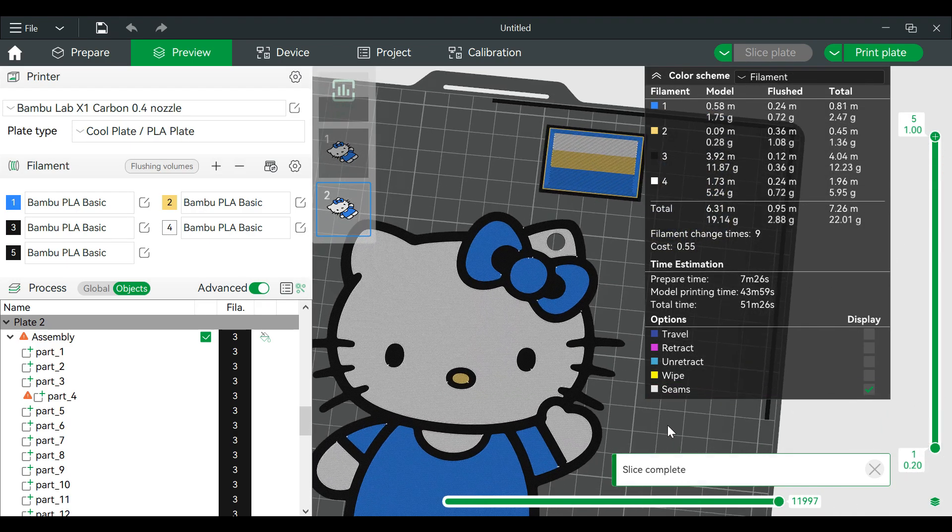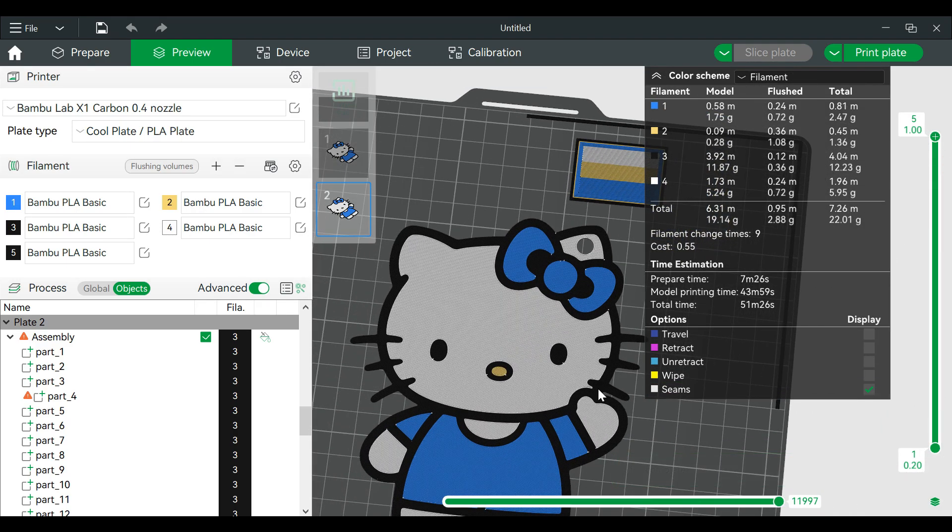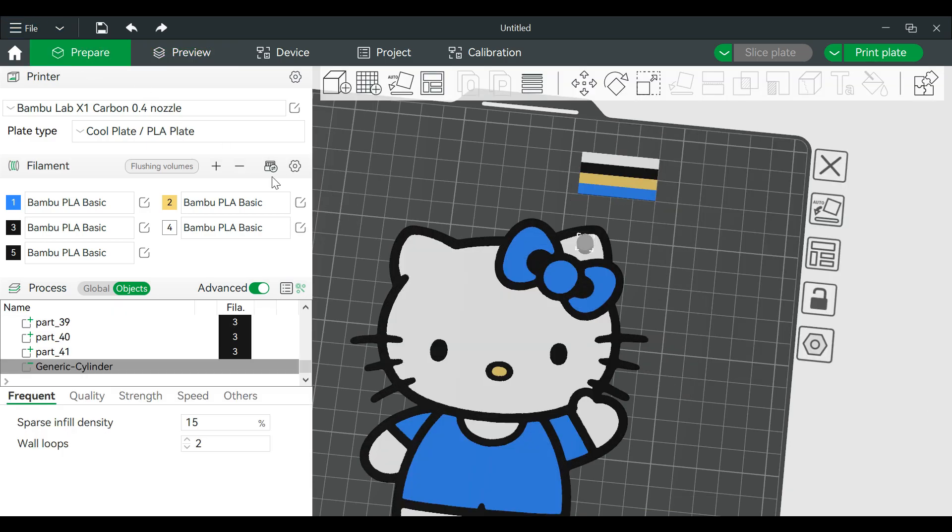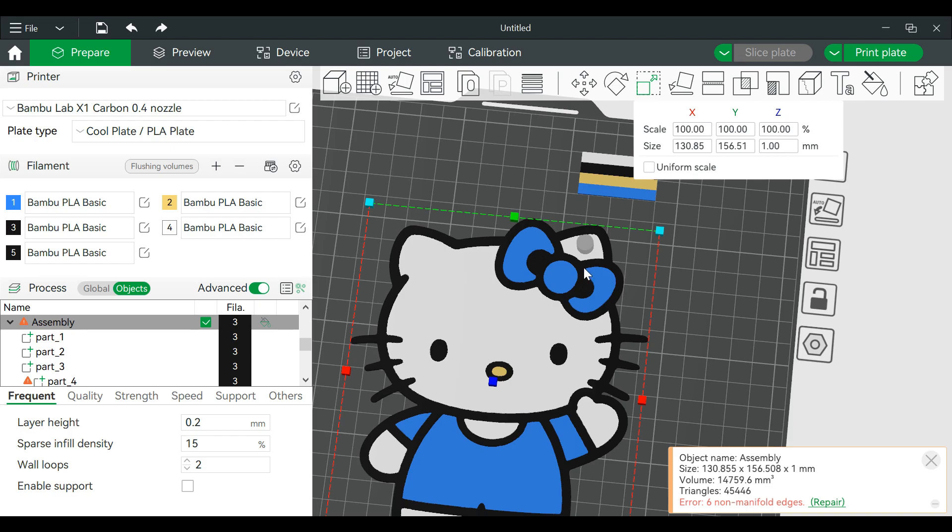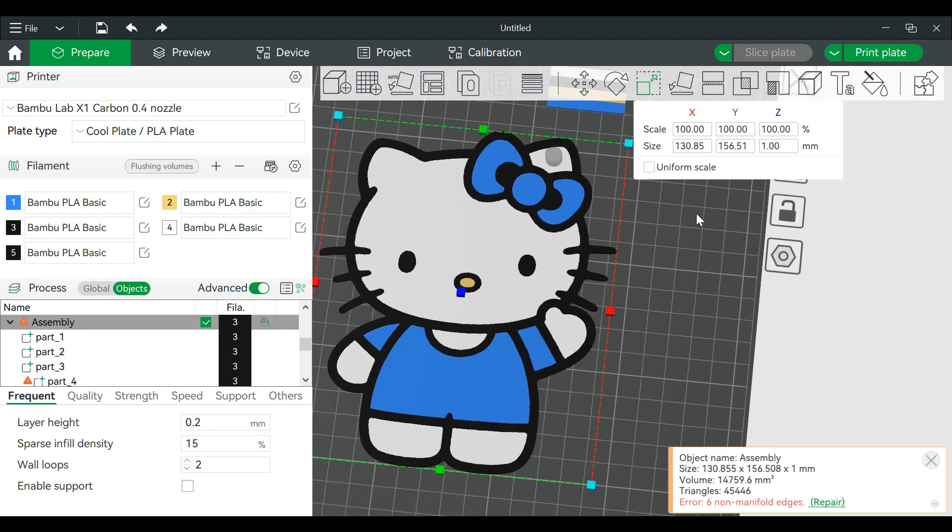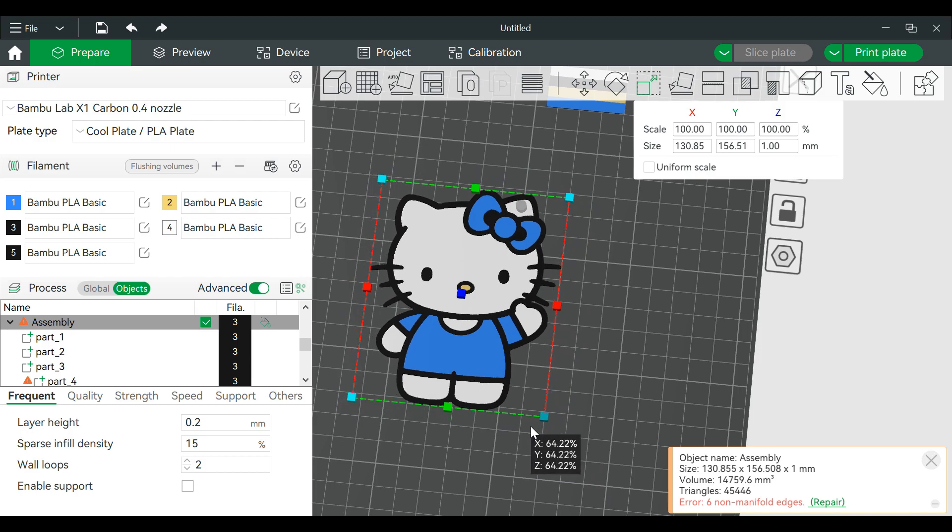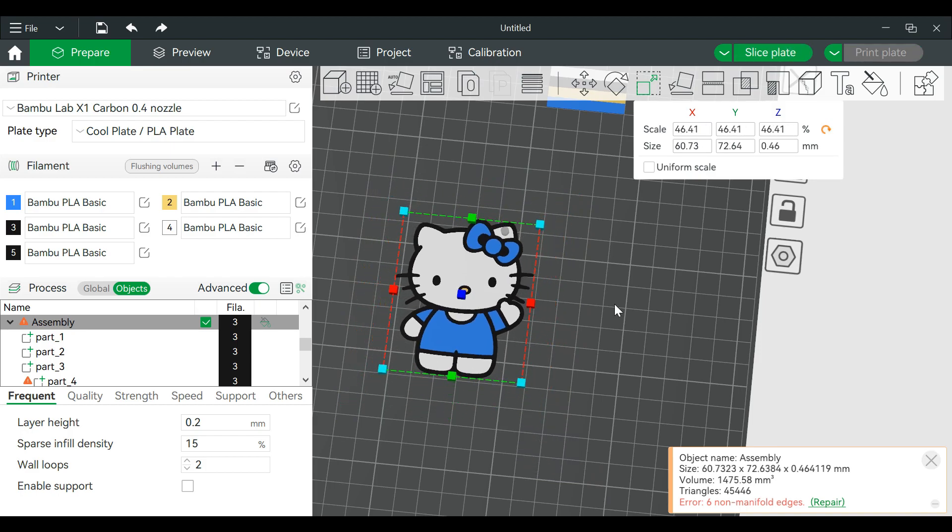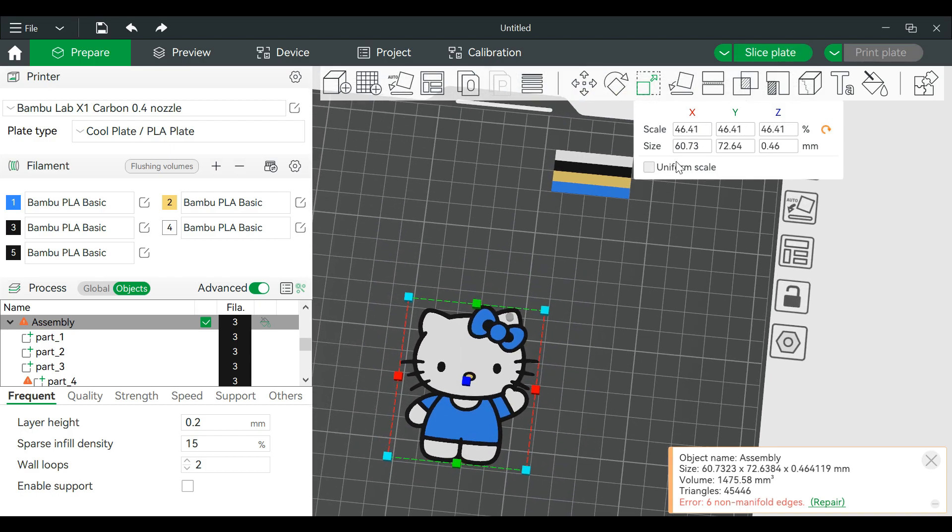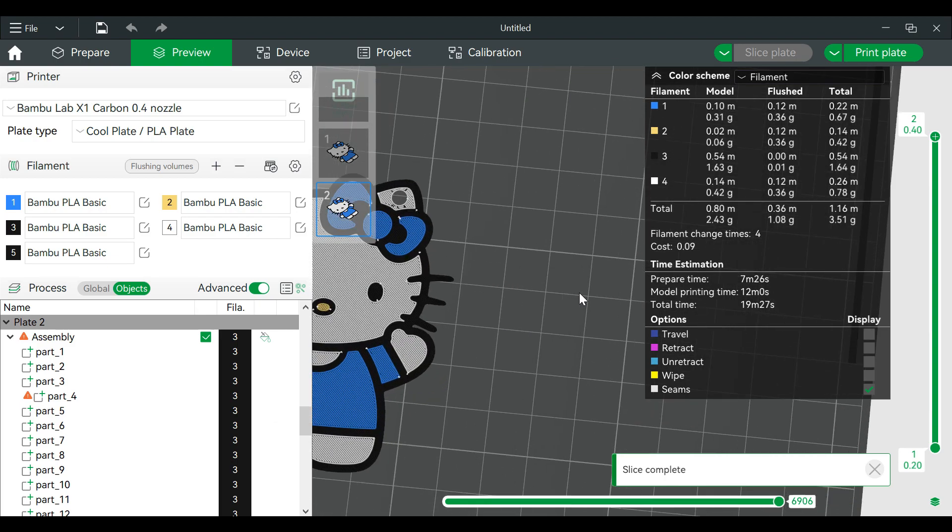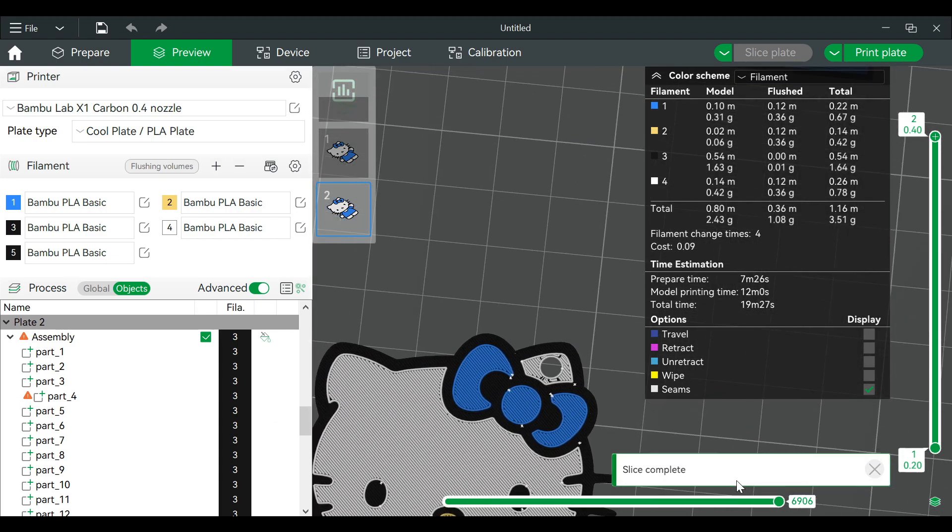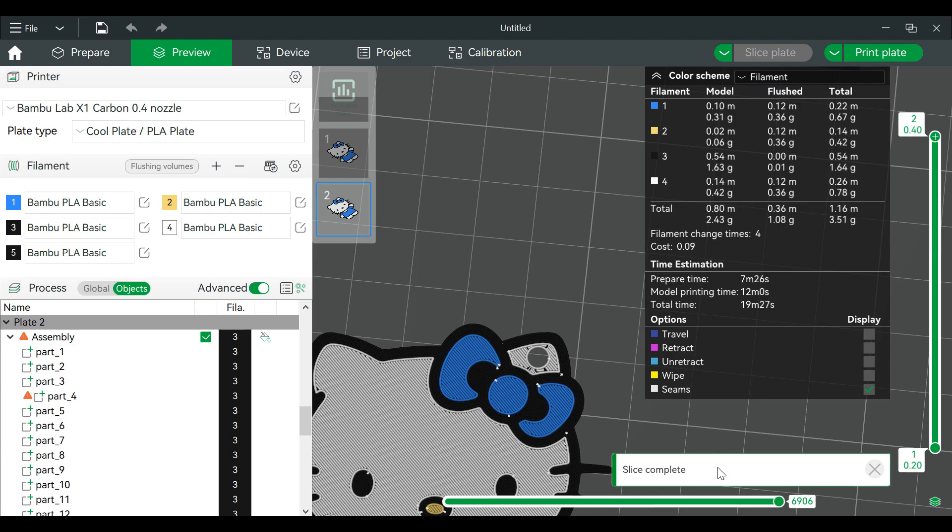Alright, now this will be a relatively large keychain so we need to shrink this. Go back to prepare and then we will go back to scale the entire model. We're going to shrink this, so grab a corner, shrink shrink shrink. Let's slice it again to make sure our hole stays in a good spot. Alright, that looks good.